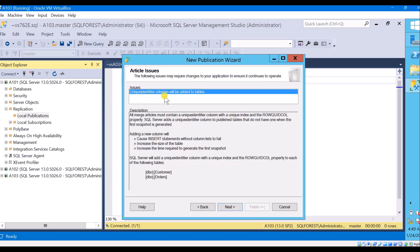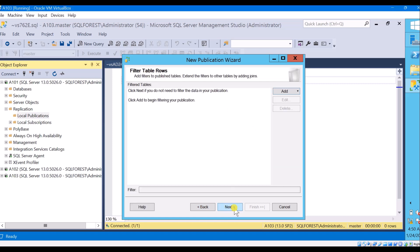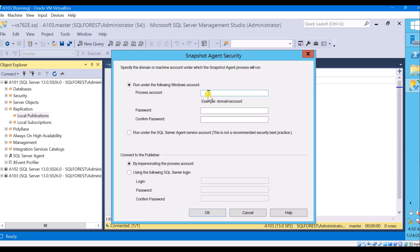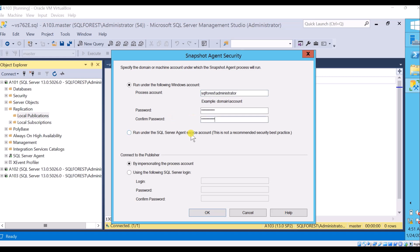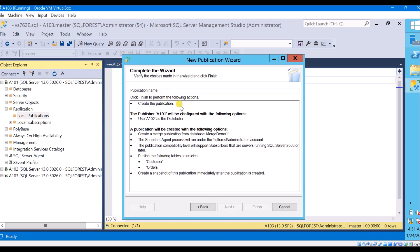Click next and you can see that unique identifier columns will be added to the tables. Adding this rowguid column will cause INSERT statements without a column list to fail, increase the size of the table, and increase the time required to generate the first snapshot. You can also filter table rows from here. I want to create a snapshot immediately and will schedule it later. Provide the snapshot agent security settings — give an account with administrator privileges or the required permissions, enter the password, click next, and create the publication with a name. Click finish.